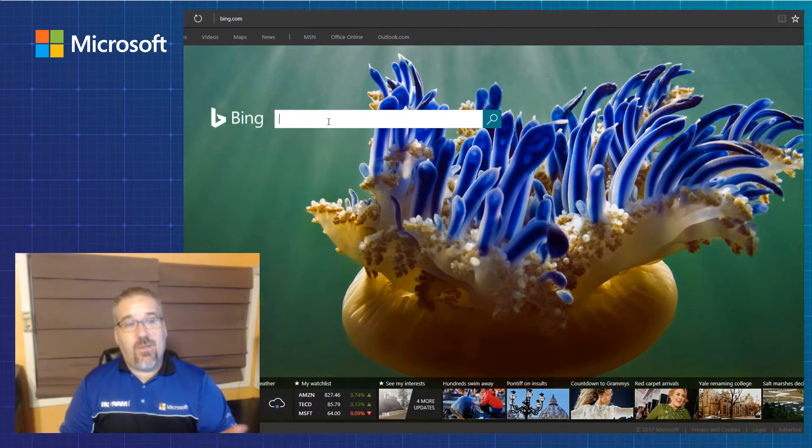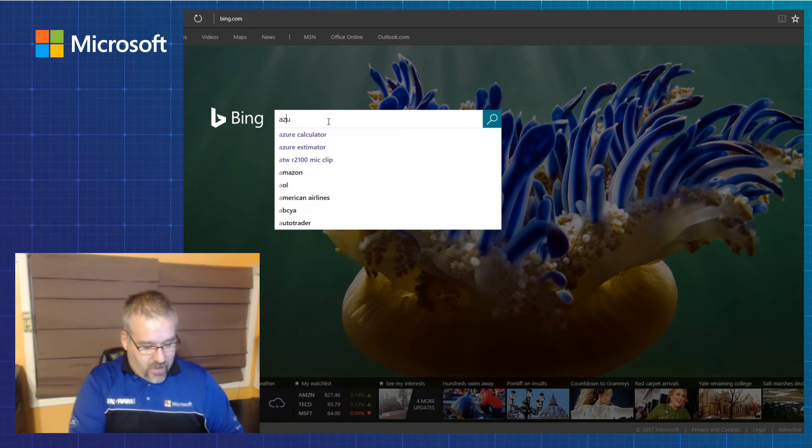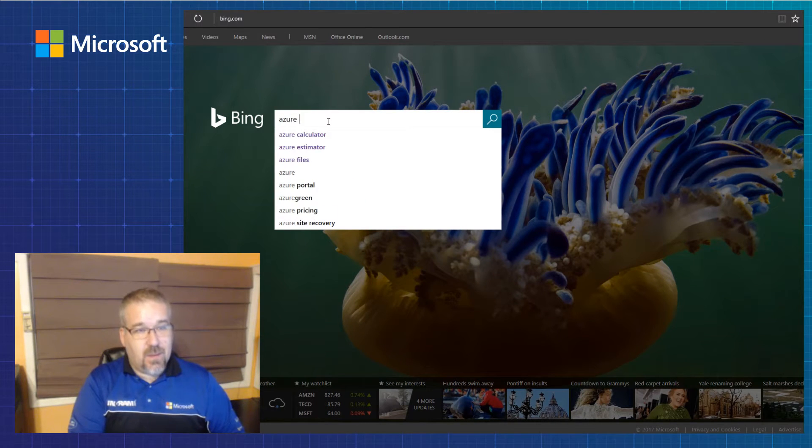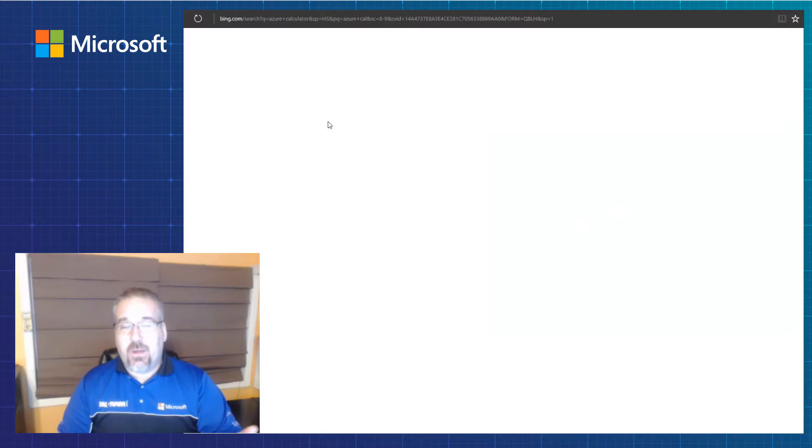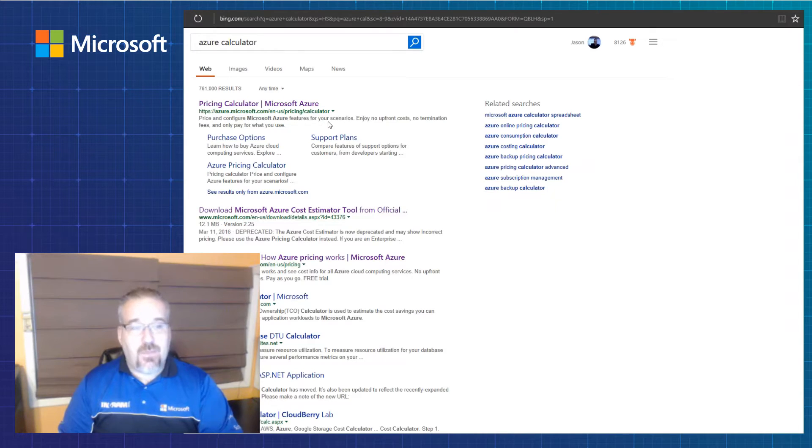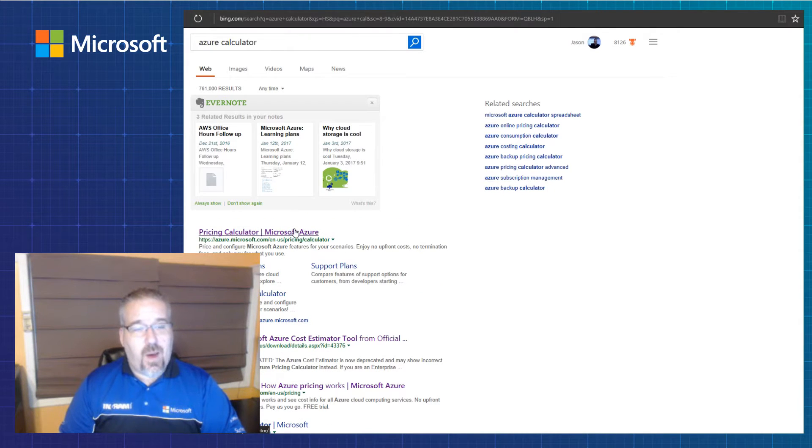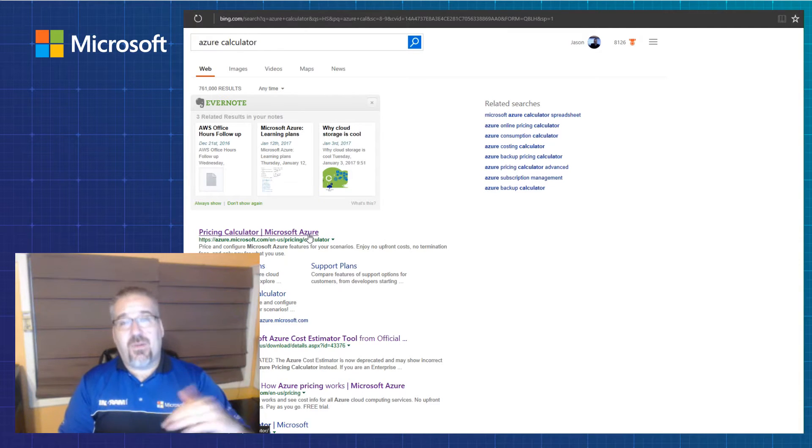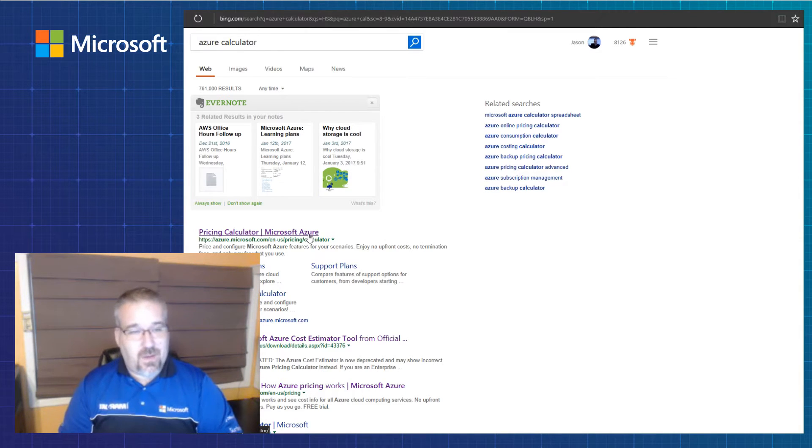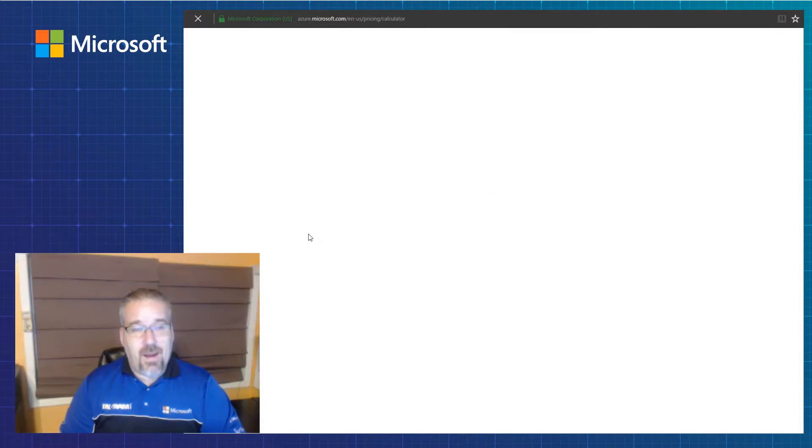So we opened up my favorite browser. I'm going to type in Azure Calculator. Calculator, Estimator, both work. And you're going to see the calculator will pop up. The link for it will pop up in the top three or four links of any browser that you may use. So go ahead and open that up.